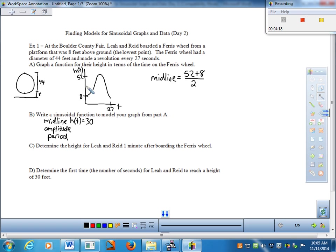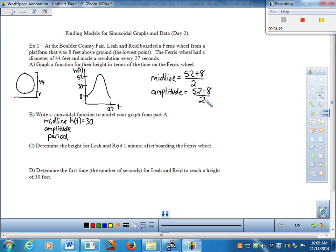Now that the midline of 30 is in play, what's the amplitude? Amplitude is the maximum minus the minimum over 2. So 52 minus 8 is 44, and 44 divided by 2 is 22. Amplitude equals 22. I'll mark the midline at 30 on the graph for visual reference.